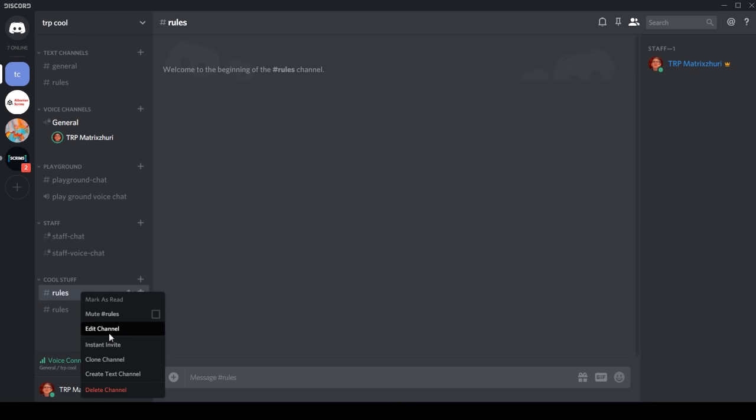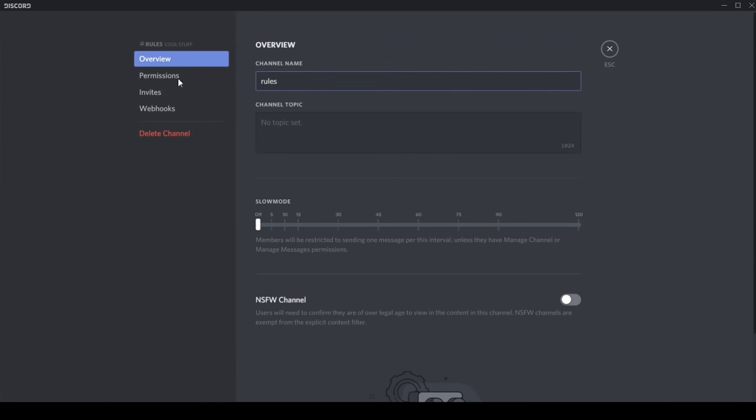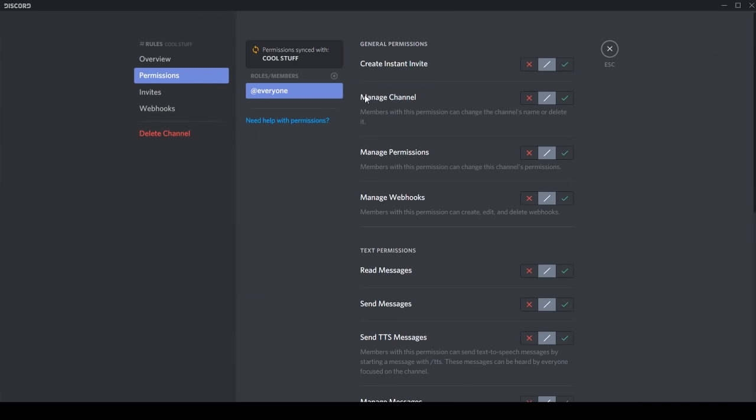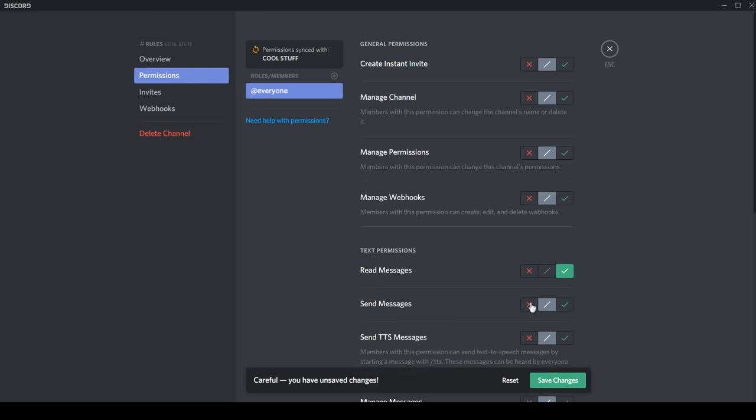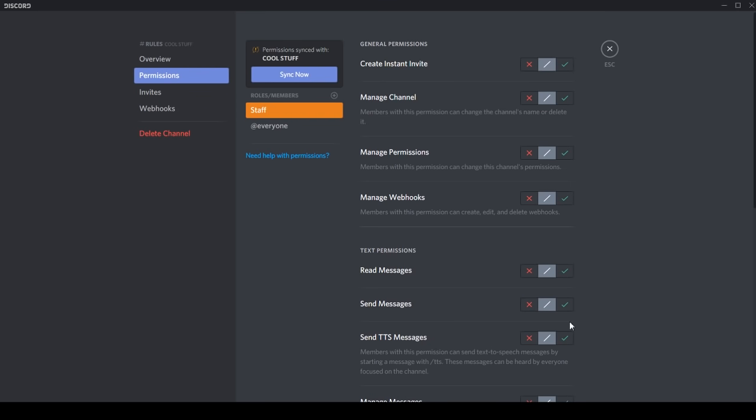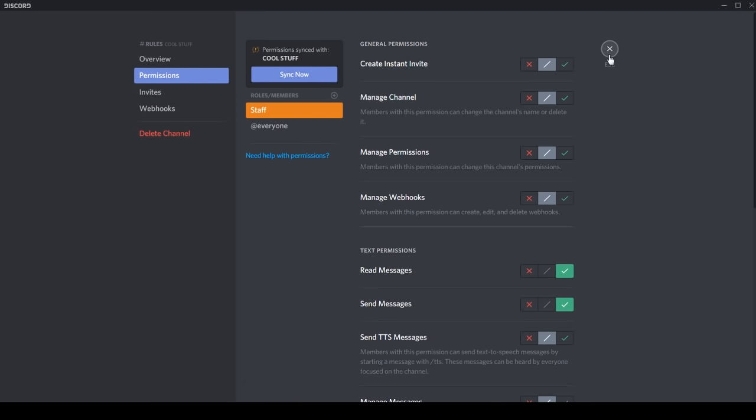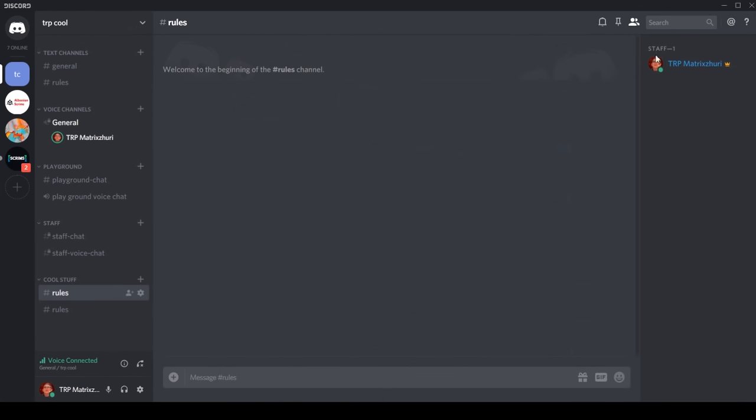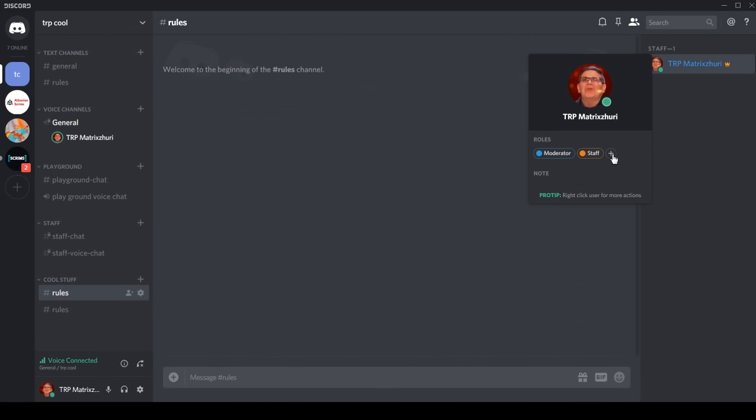Okay, so we go to edit channel and permissions. Not everyone can read messages but not send messages, but we can make some staff members read and send messages. I already have those rules. If you don't know, you just click on this plus and just add the rule.